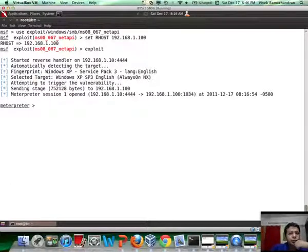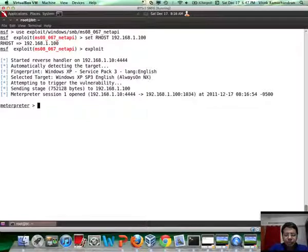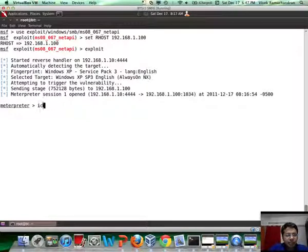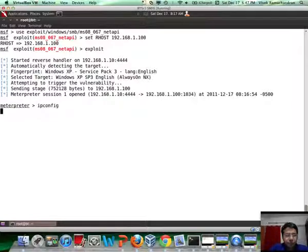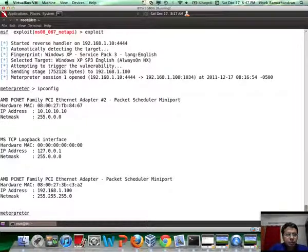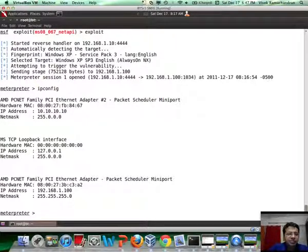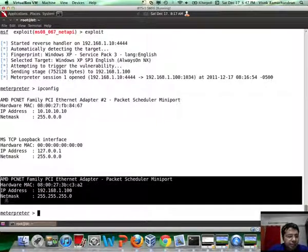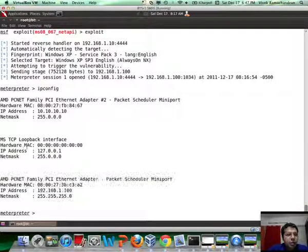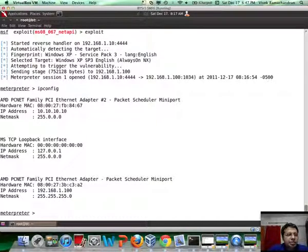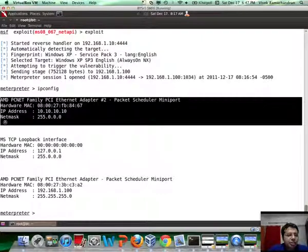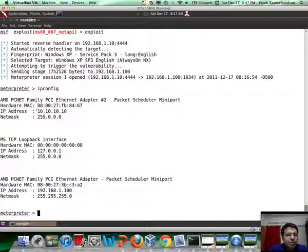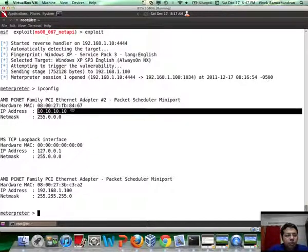There you go. Now, what we can do is run the ipconfig command to understand more about the local interfaces. This was the interface through which we have broken right now. However, there seems to be an additional interface with the IP all 10s.